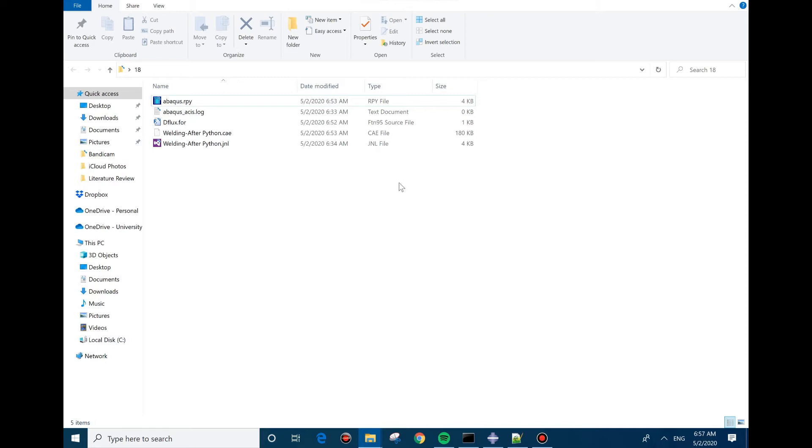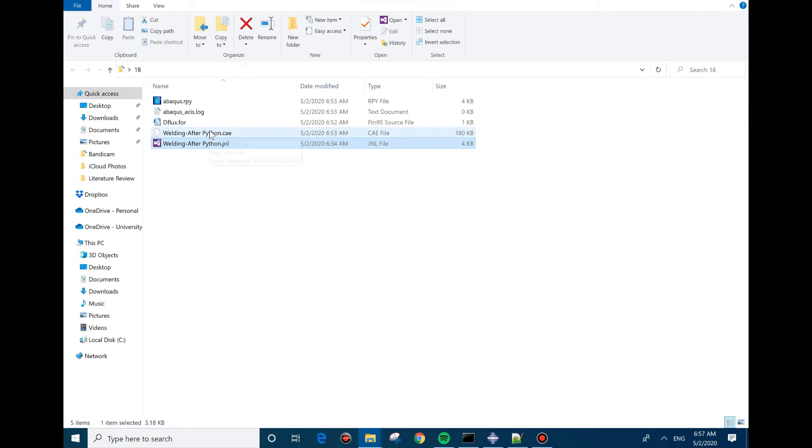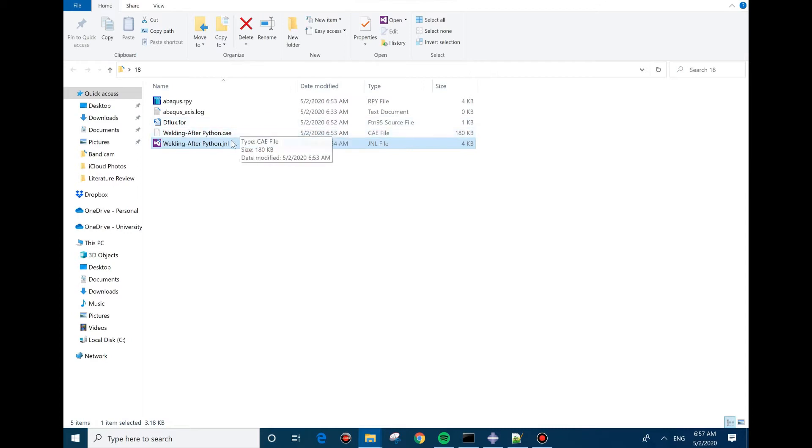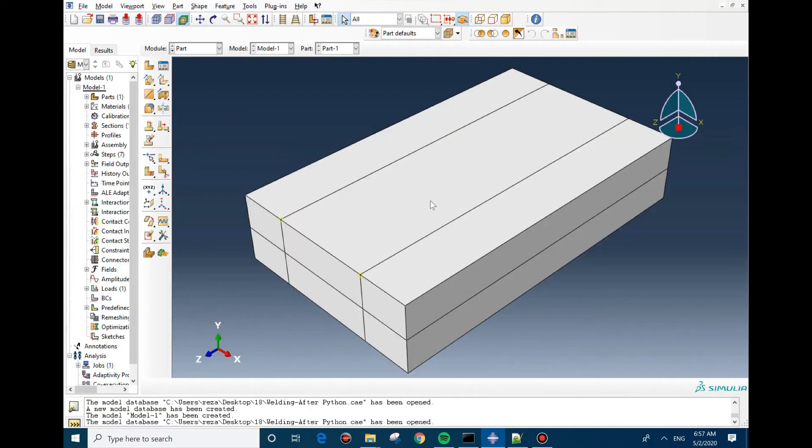We're going to use the same model that we created last time. So I'm not going to explain the Python code, I already created a video for it, so I'm just going to open this one. Here's the model.